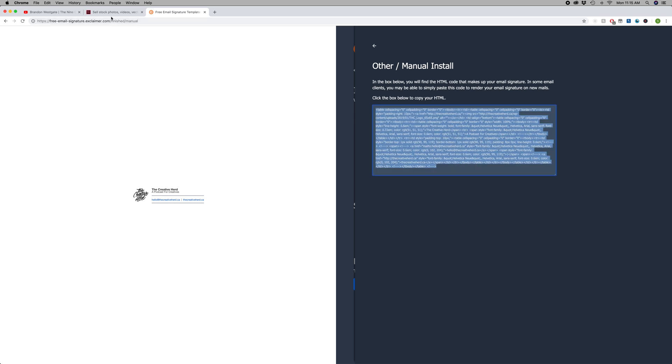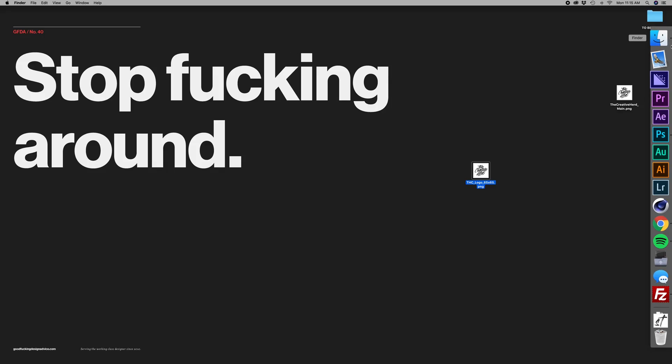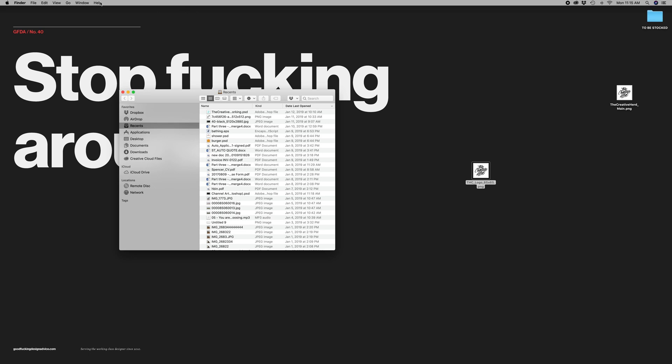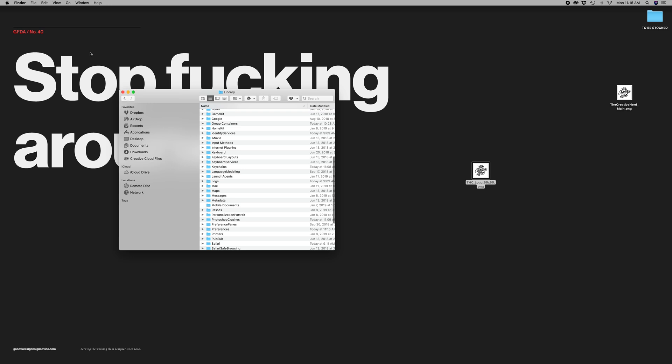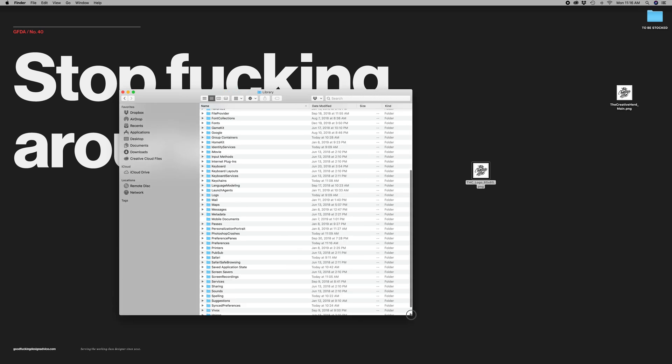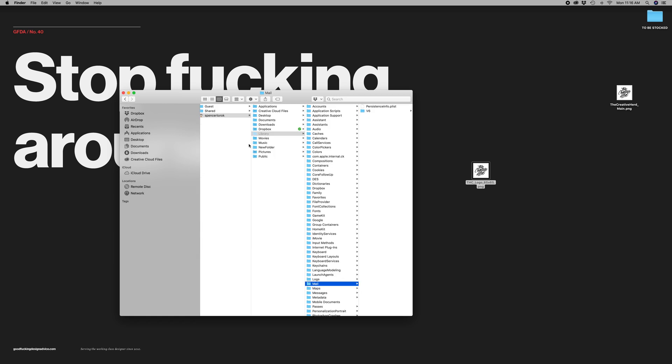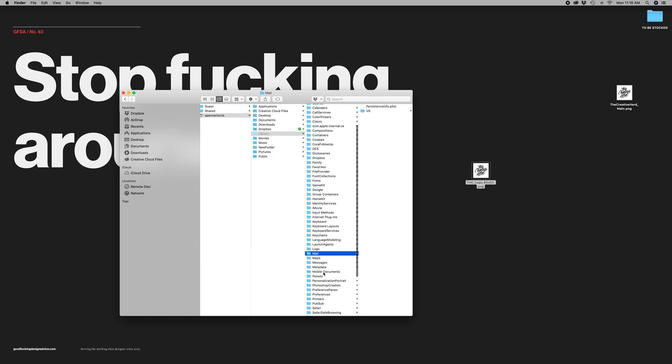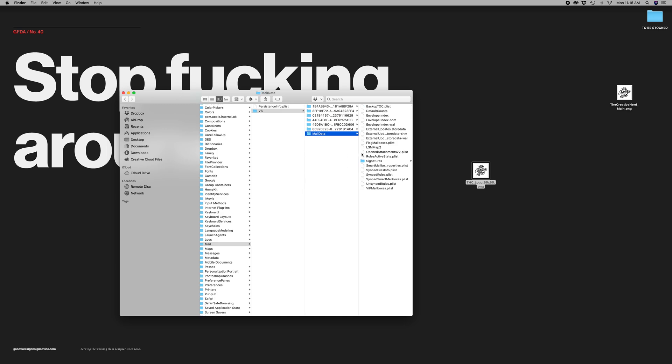So we're going to copy that. And the next thing that we're going to do is find the placeholder that you made earlier. So we're going to hit Library, just held option there to get that library up, and then we're going to go into Mail. Just hit this real quick.